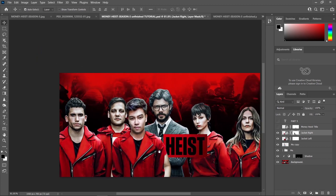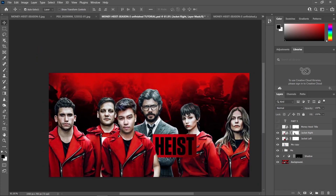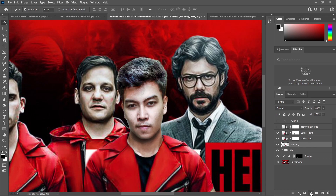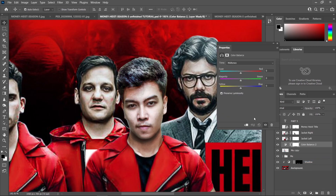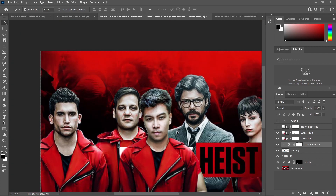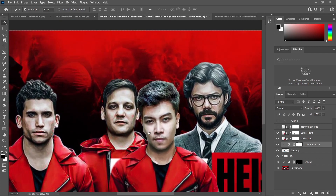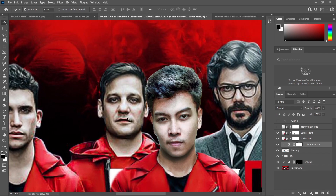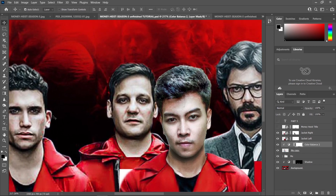Now we can tell that our image really matches the background, but I think we need some more greens. We can fix this by going to our copy, going to the adjustment layer, choosing Color Balance, creating a clipping mask, and increasing the green a little bit, plus maybe some cyan. There we go — now it matches the background image.